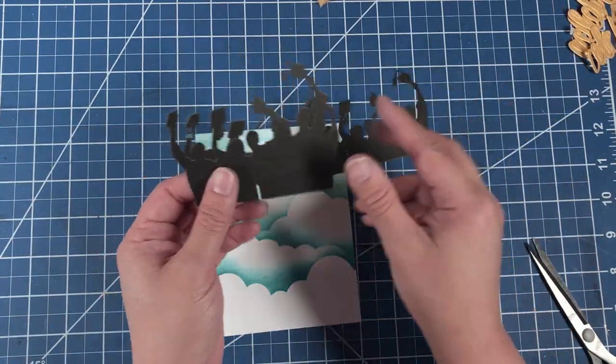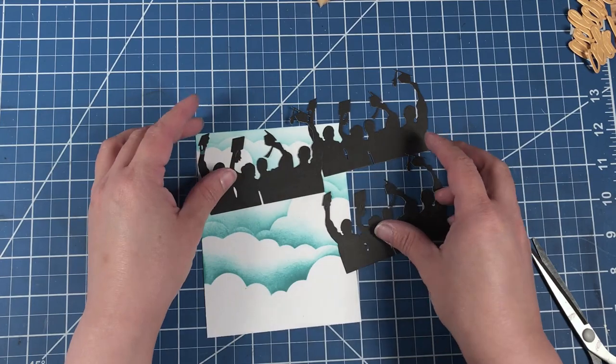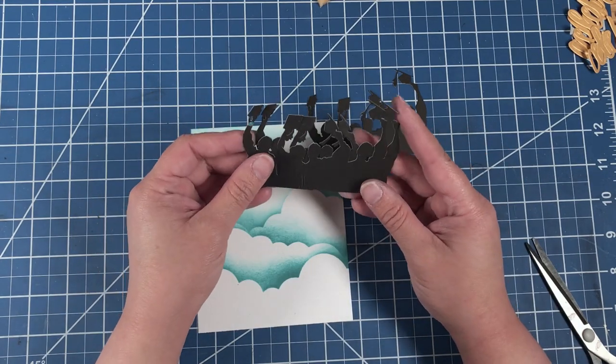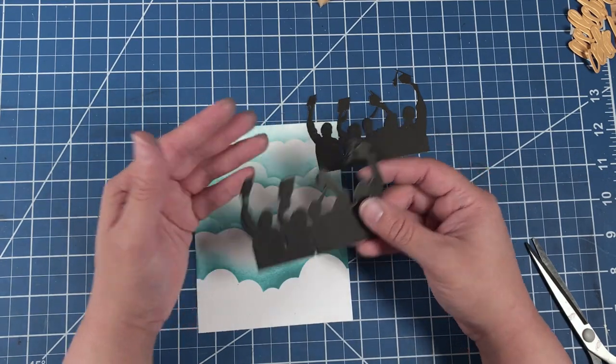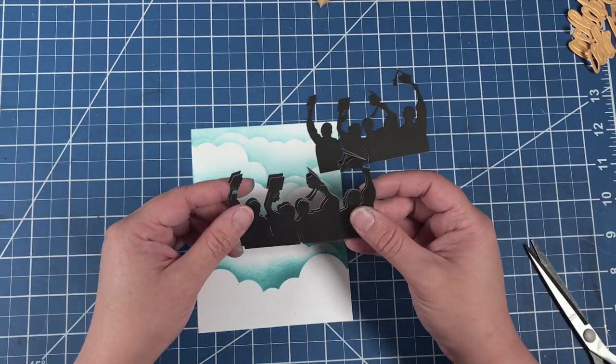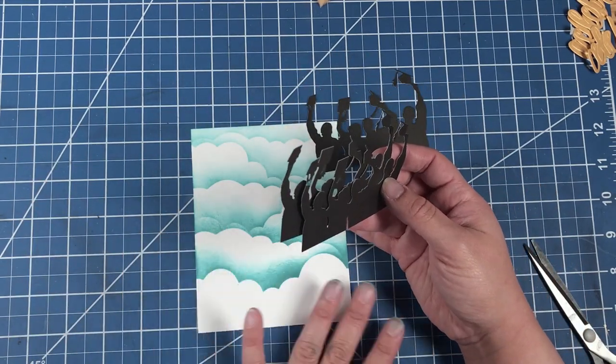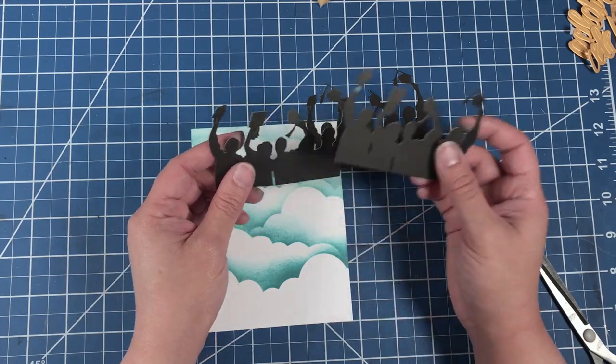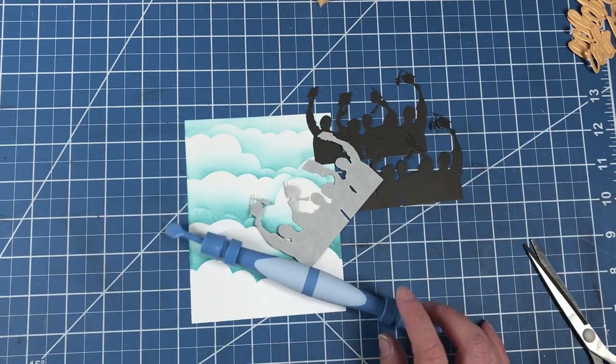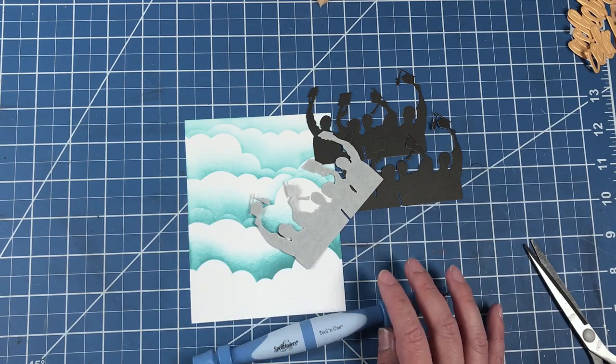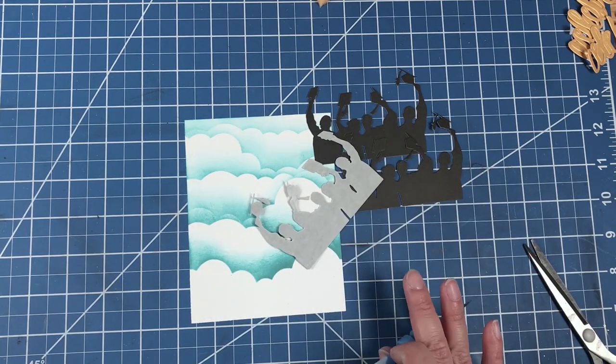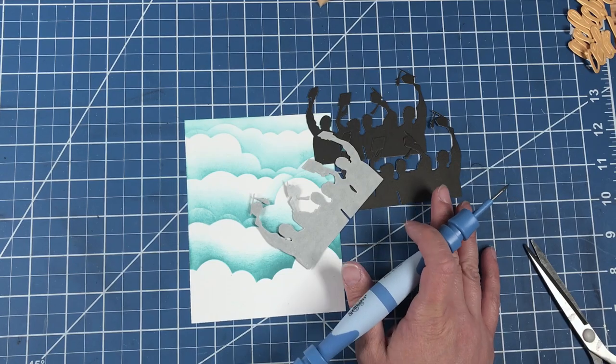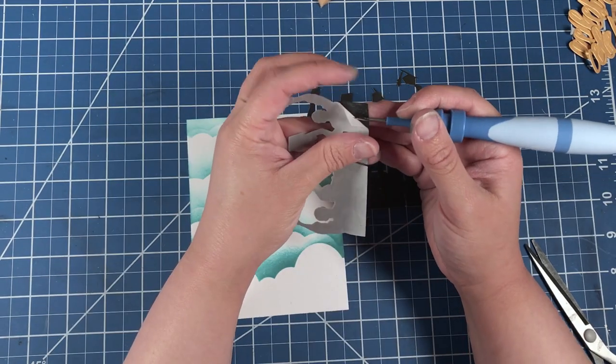Now we've got our three graduate die cuts. We're just going to layer them. If you wanted to, you could cut as many graduates as you like to make the card front as full as you wish. I just like to use my Spellbinders tool in one to help take the adhesive off of the back of the die cuts.